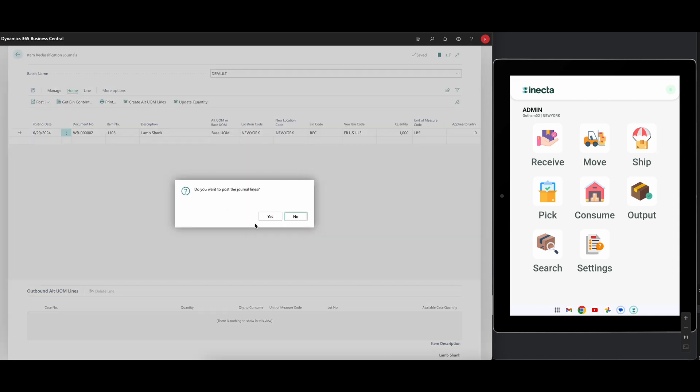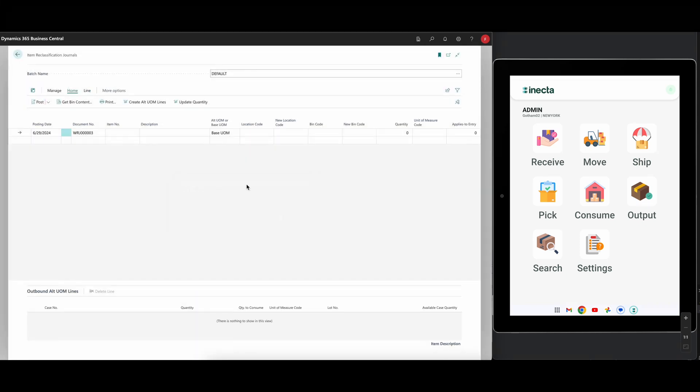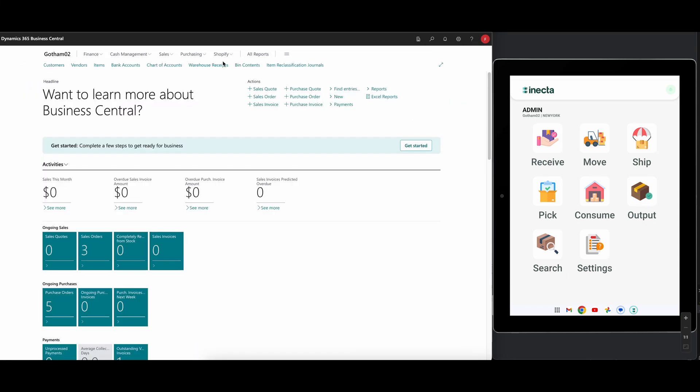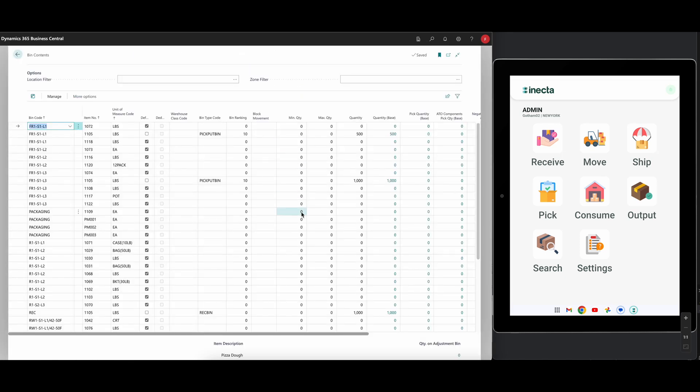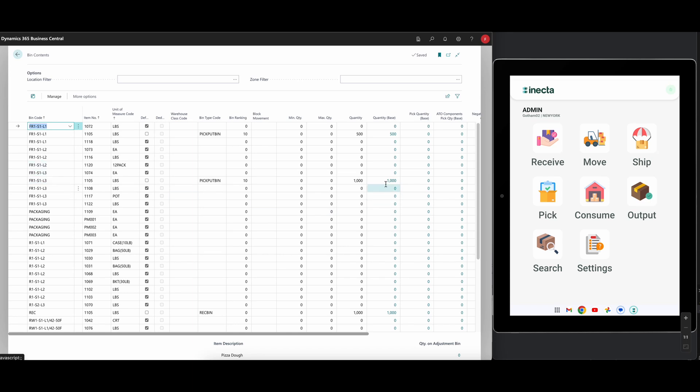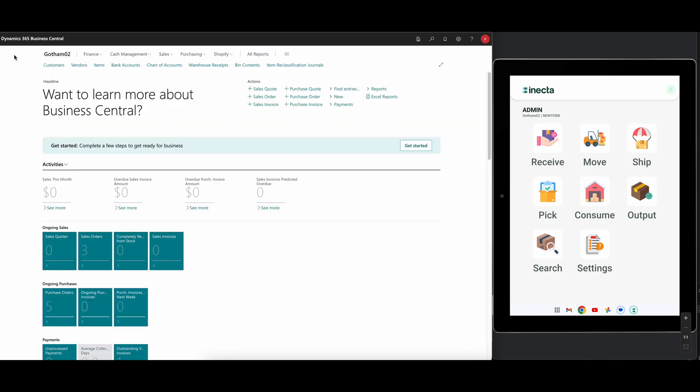So now we just close that out and I go ahead and post this. So let's go ahead and post. Now that's posted. And if I go into my bin contents to just see what happened. Now I have a thousand left in the receiving bin and I got 1000 in the freezer, the S1 L3. So let's put the S1 L2. Let's do that with the app. So we can see how much easier that is.